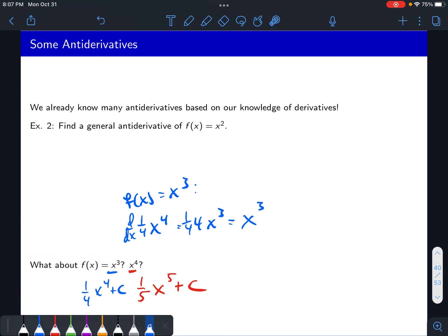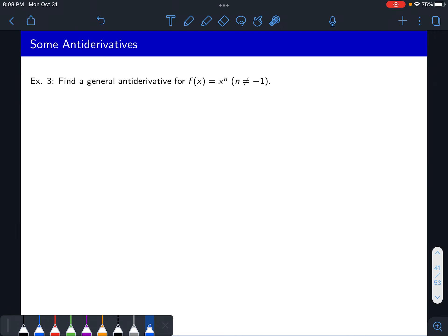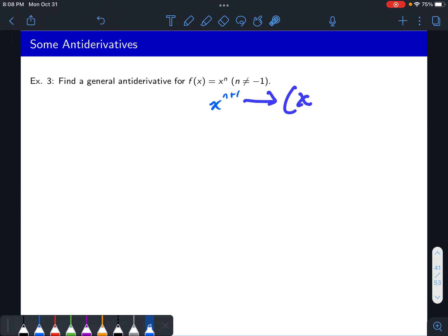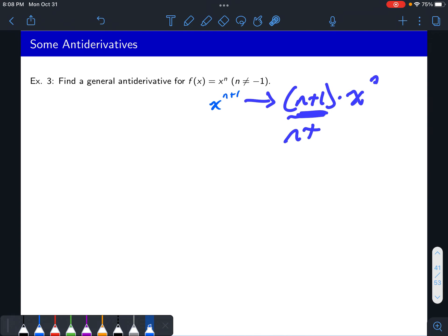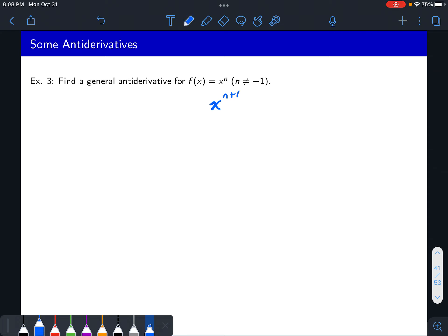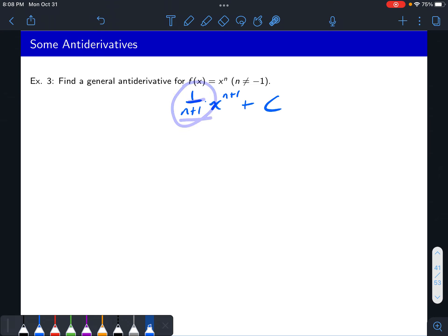What about x to the fourth? You might start seeing a pattern: if you do x to the fifth as your guess, you'll end up with an extra five, so just do one over five x to the fifth plus c. In general, the antiderivative for x to the n would be: raise the power by one. The derivative of x to the n plus one gives you n plus one times x to the n, but you don't want that n plus one, so divide by n plus one. This gives one over n plus one times x to the n plus one, plus c.